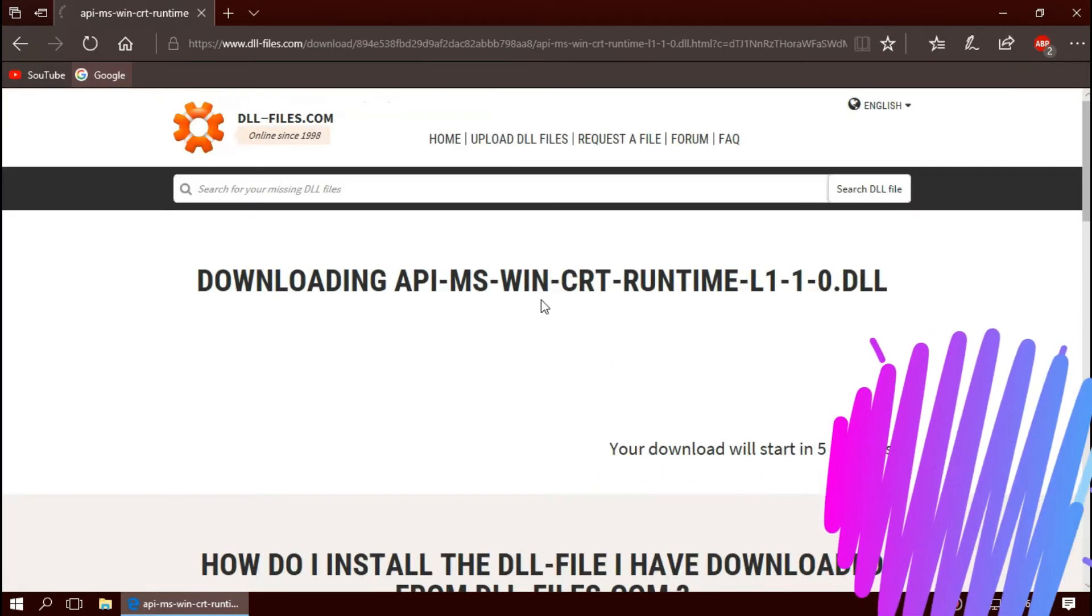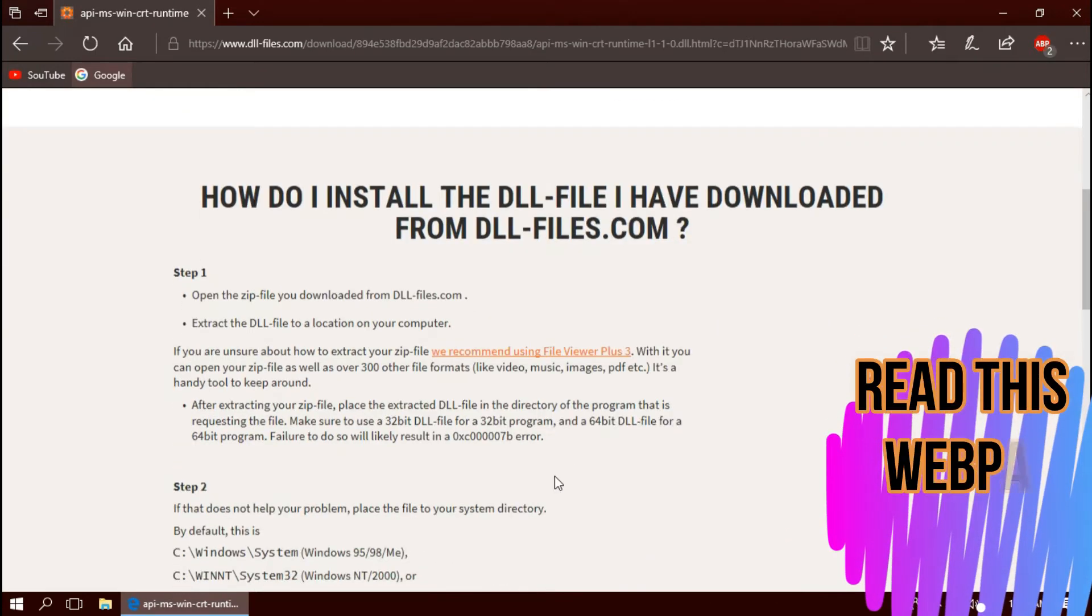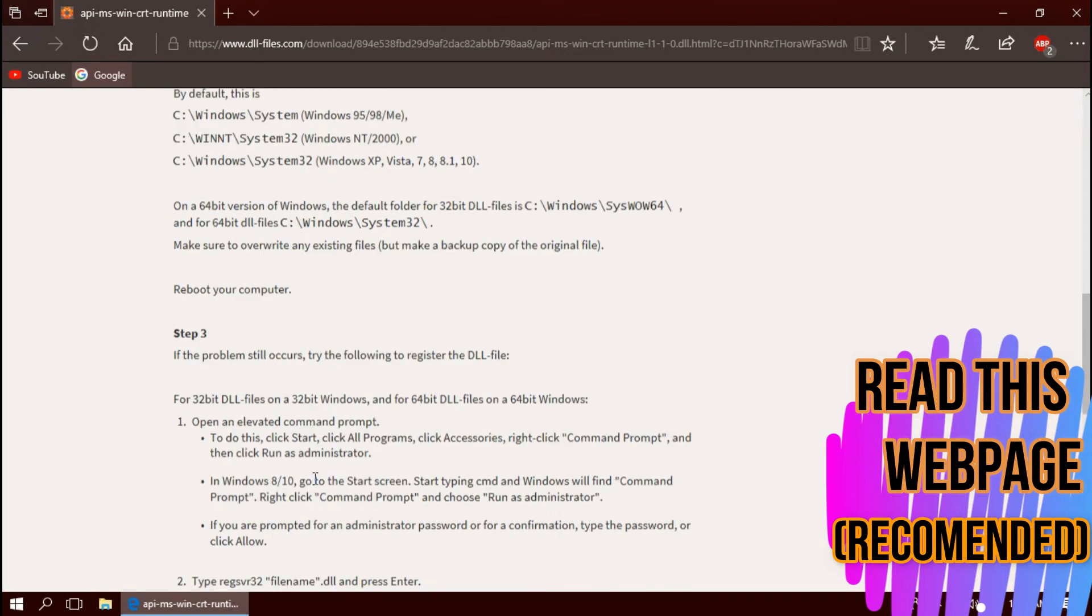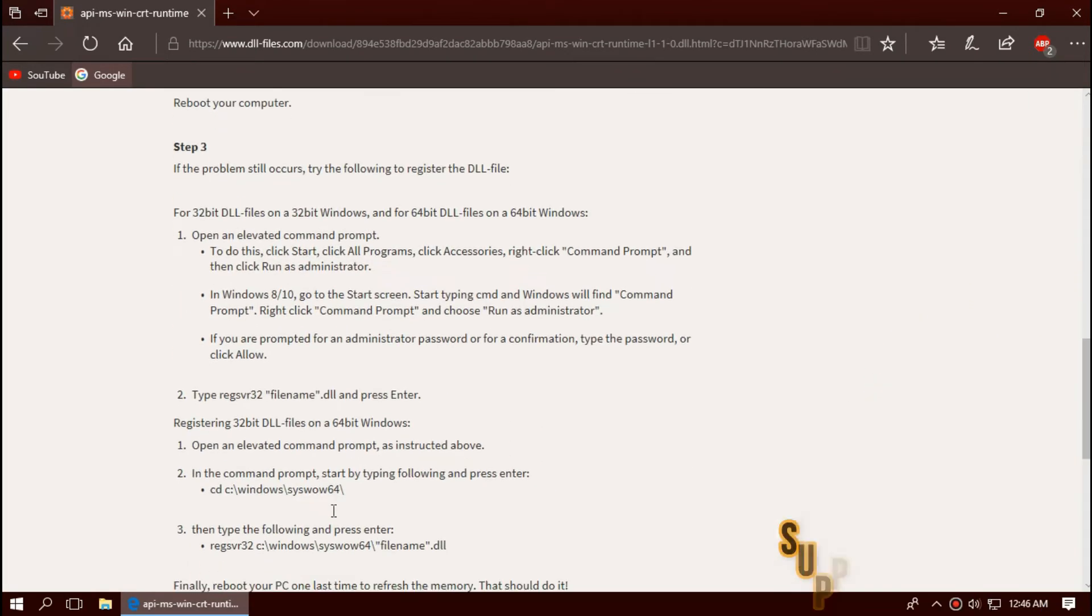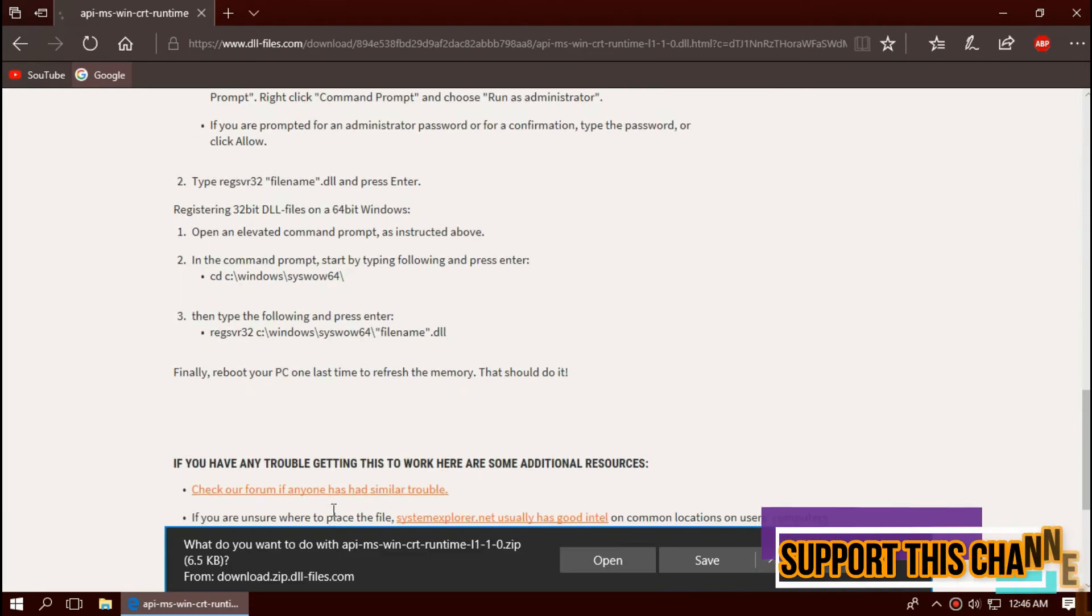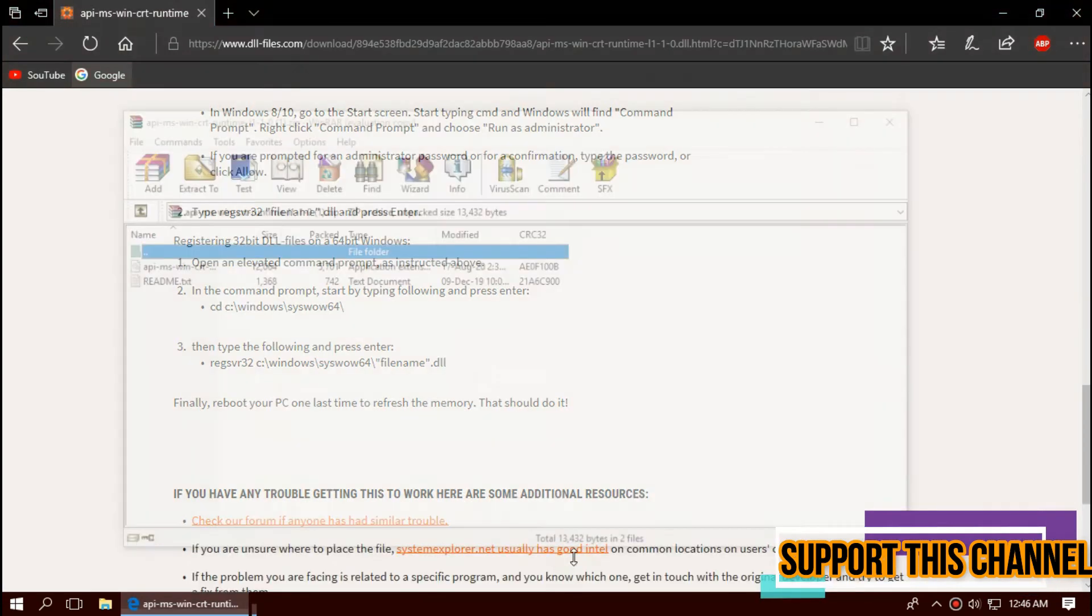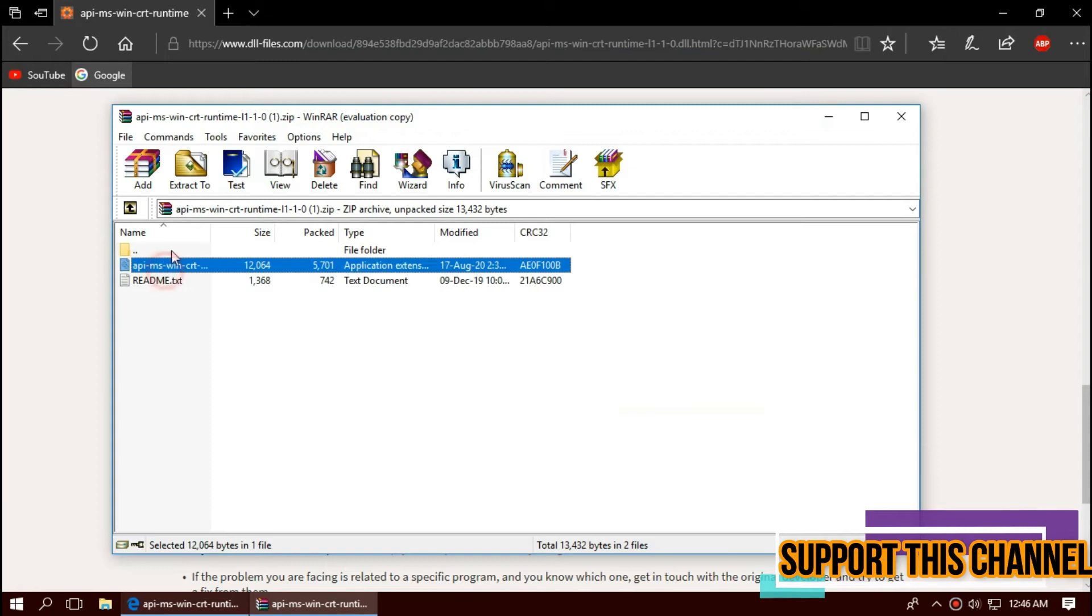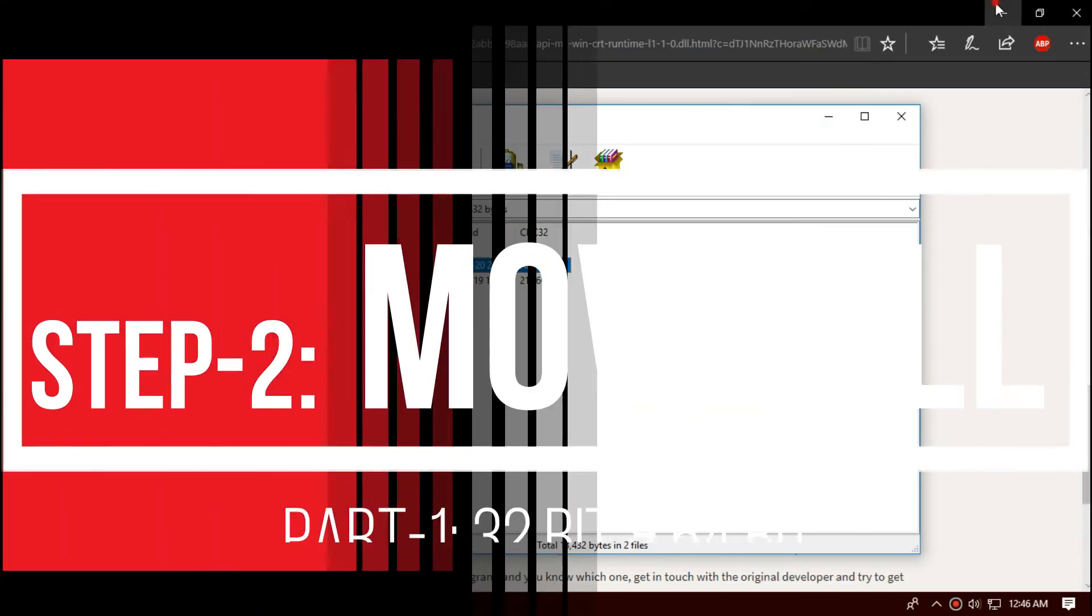I strongly recommend you to read this page, it has multiple fixing methods also. When the download completes, hit open. The downloaded zip has two files, one is a DLL, other one is readme. You need to use the DLL file.